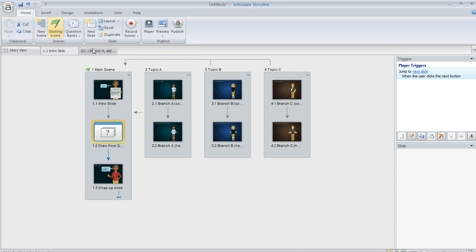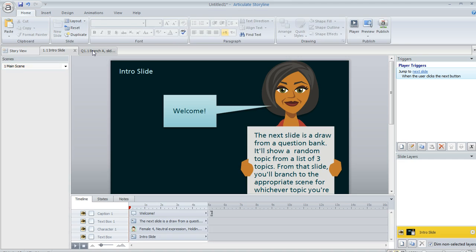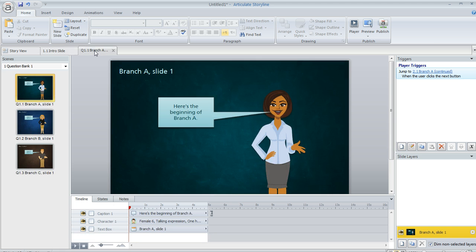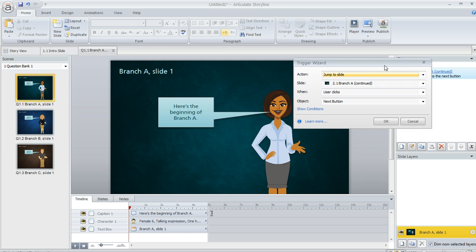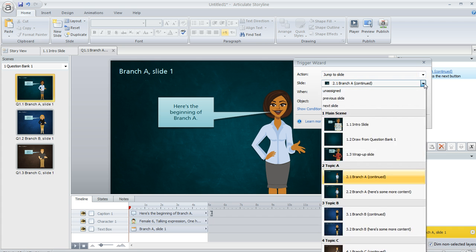Let me close this and I'll show you what I mean. So here are the three slides in our question bank. And over here in the trigger panel, if we open this trigger up, this is the trigger on my next button. It used to say branch to the next slide, but I changed it to jump to the appropriate slide in my three scenes that I set up.